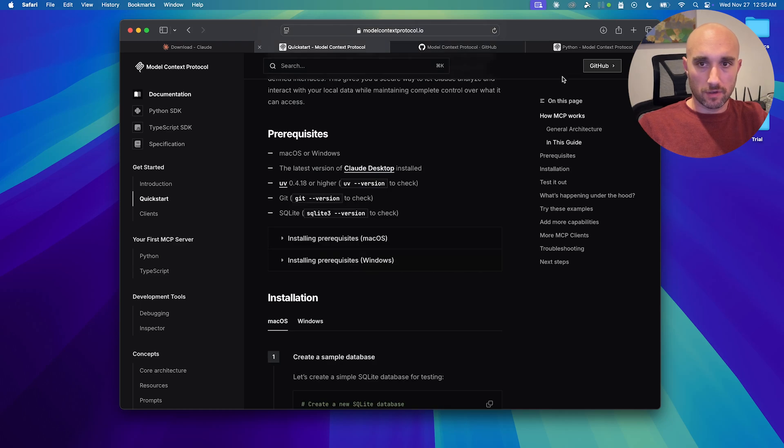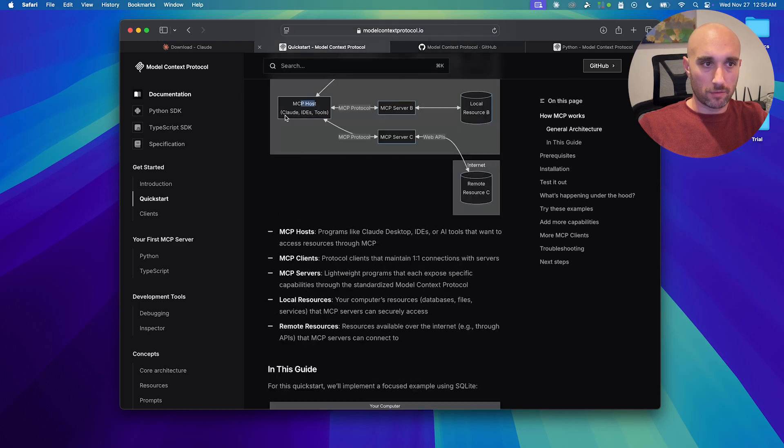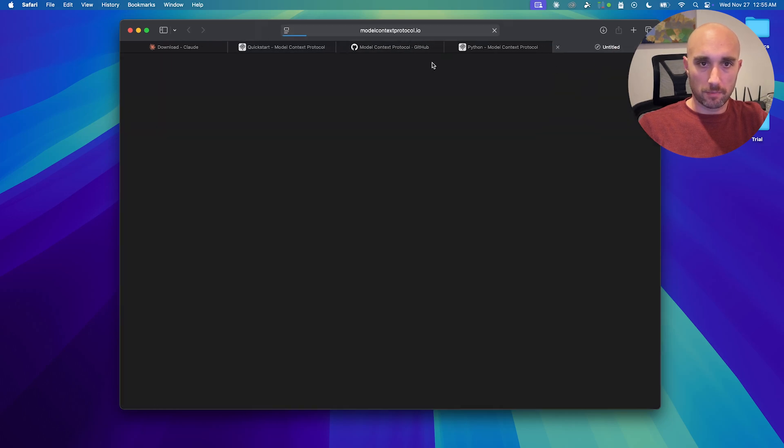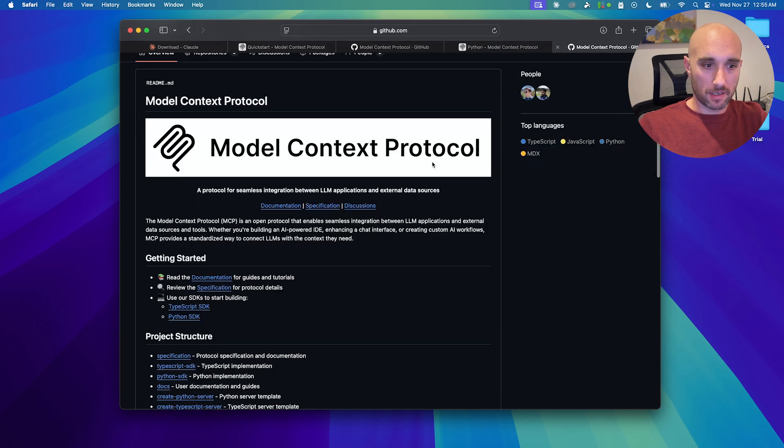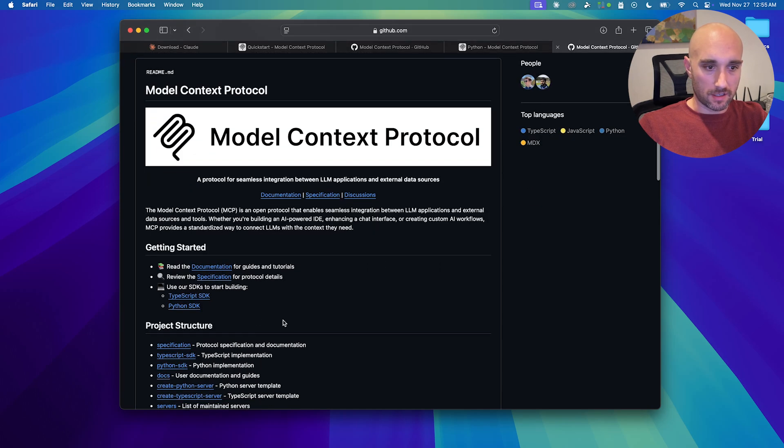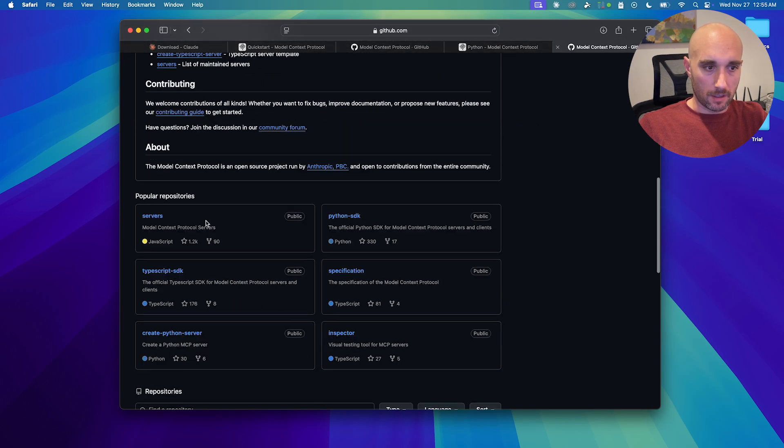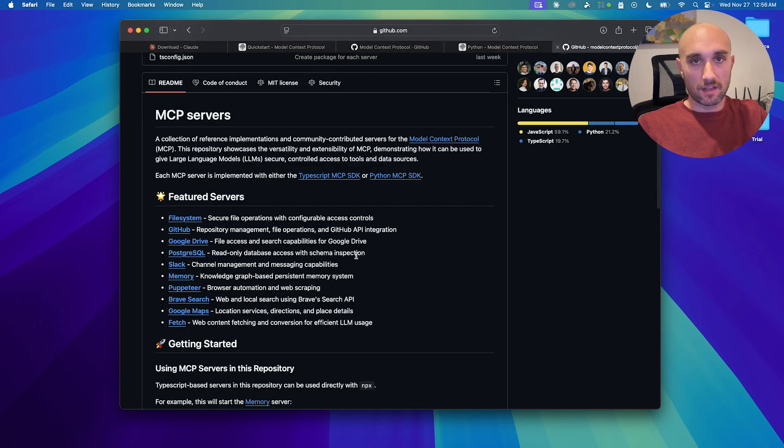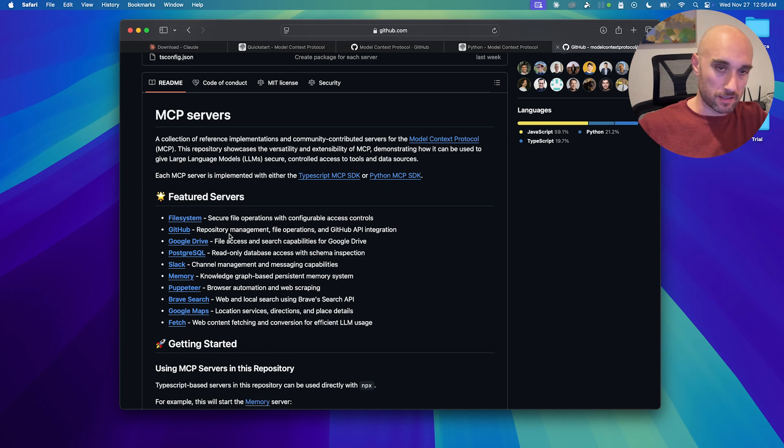Okay, so if we click through the model context protocol, we have the GitHub button here, or their main GitHub page. And they have all these getting started guides, documentation. I just want to look at servers. They have a few featured servers.